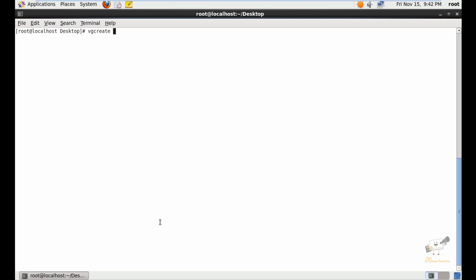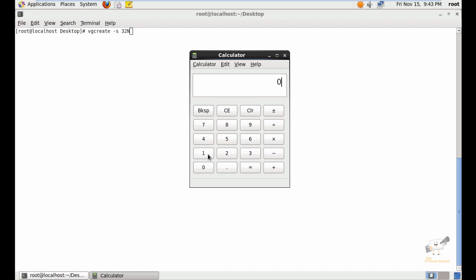With vgcreate, you need to mention the extent value. I'm going to use 32MB as the physical extent size. The physical extent is the size of the disk blocks defined in MB or GB. 4MB is the default physical extent size for LVM. For example, if you are going to create a 5GB logical volume, you can use 1280 physical extents — calculated by taking 5GB divided by 4MB to get the extent value.